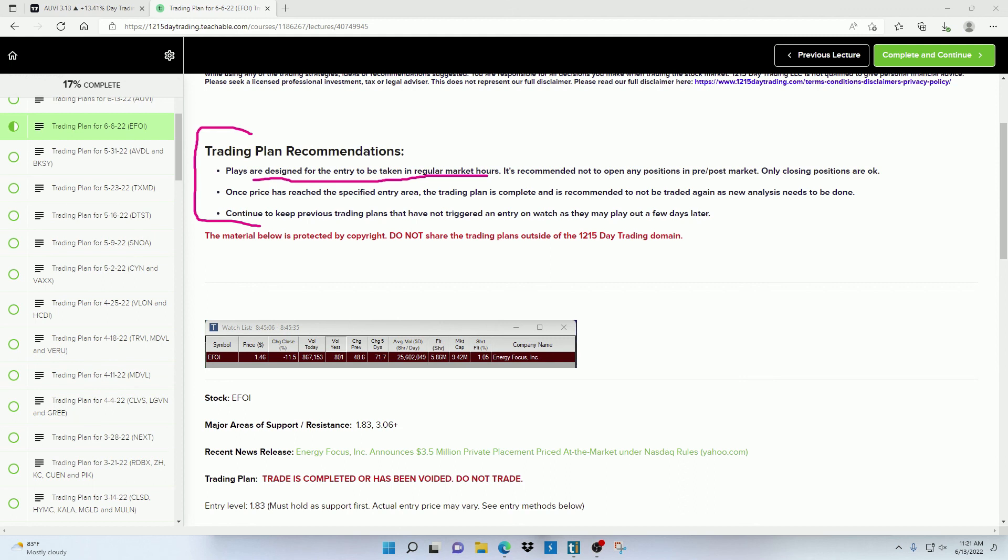And for that reason, I only trade and keep track of the trading plans that trigger an official entry during the regular market session.